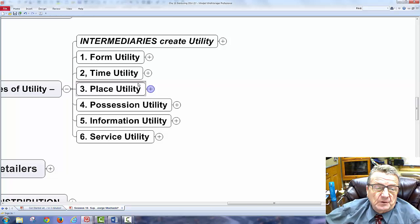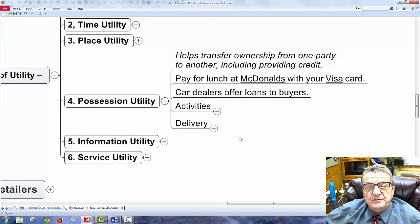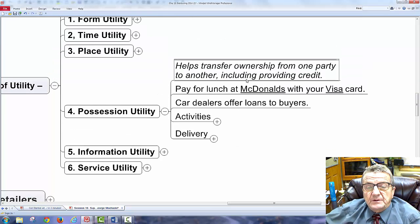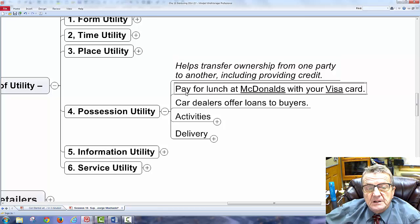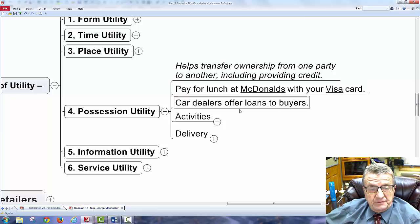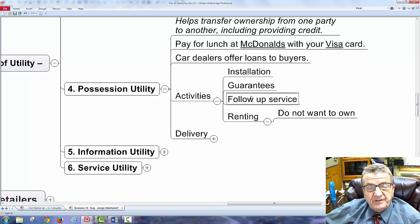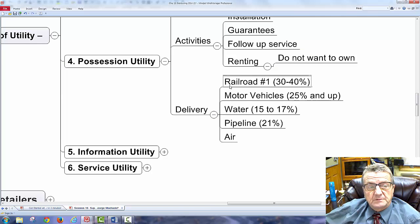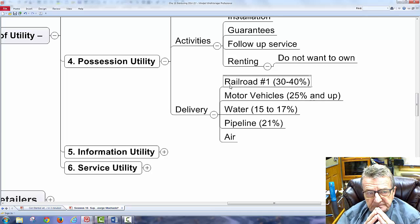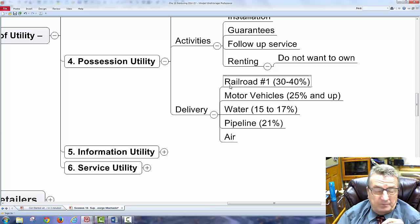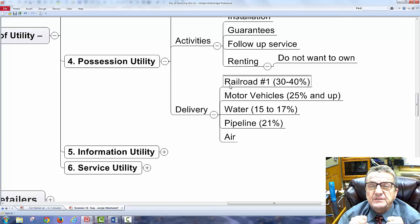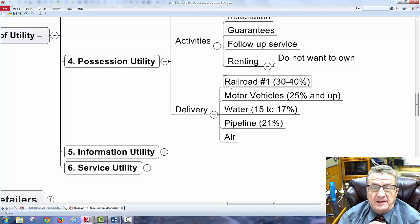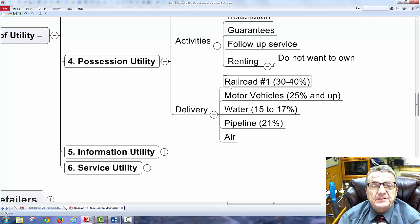Possession utility helps transfer ownership from one party to another, including providing credit. You can pay at McDonald's with your Visa card; a car dealer offers loans to buyers. Possession covers installation, guarantees, follow-up, and renting — like someone who needs a place to live but doesn't want to own a home. Anything I can do to get the individual to commit to receiving the goods is possession utility.